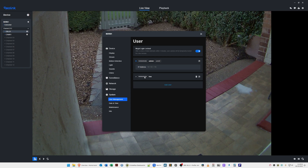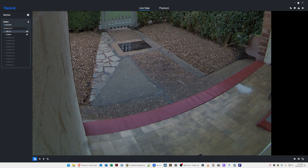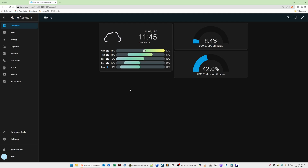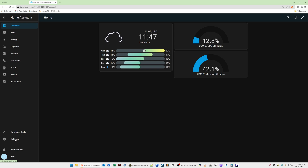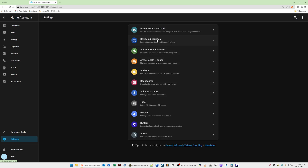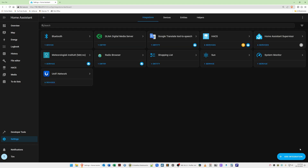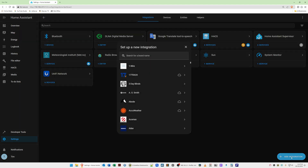Once you've created the administrator account, click X to close the window and close the Reolink application. You'll be back at the Home Assistant dashboard. Now we need to add the Reolink integration. Select Settings from the left-hand menu, then Devices and Services, then select Add Integration in the bottom right corner. In the search box, type Reolink.